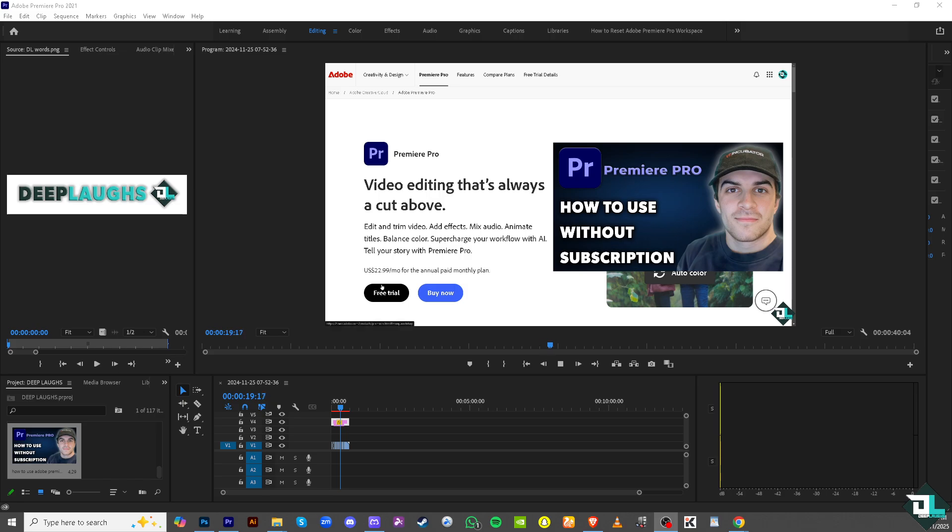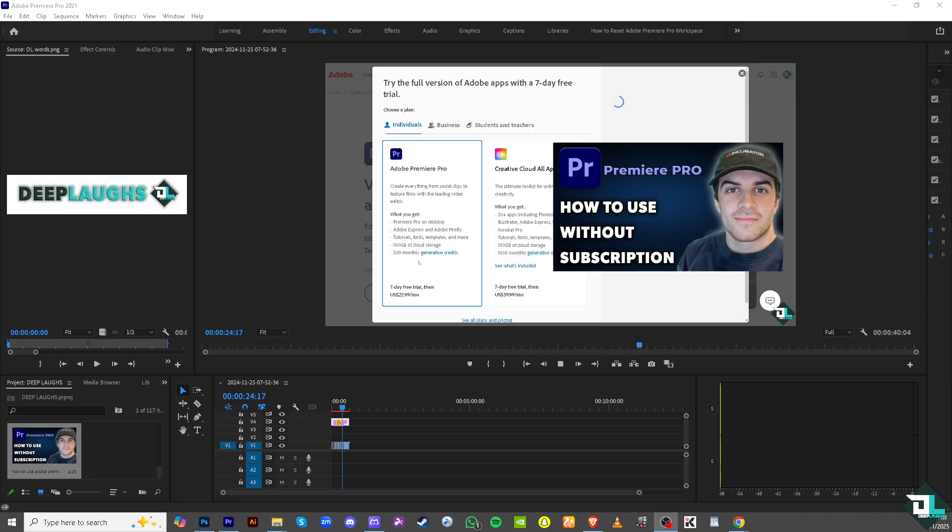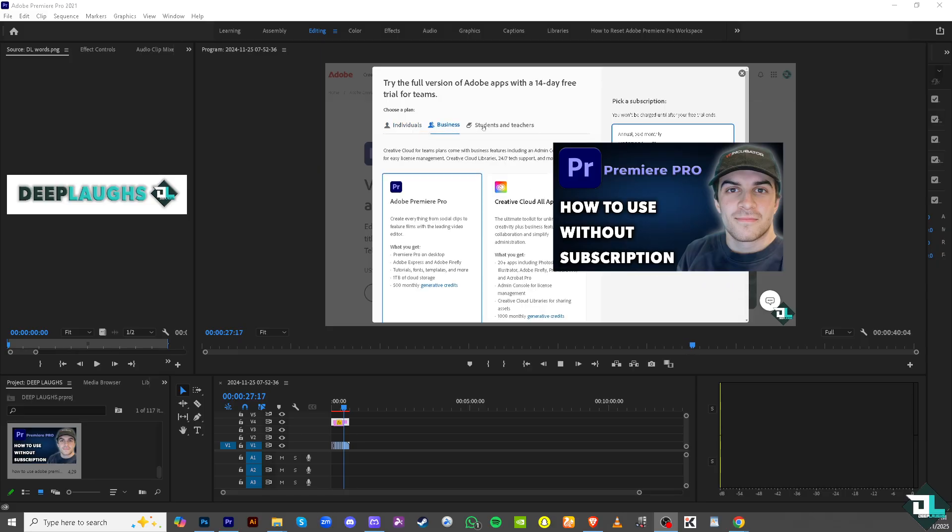That's it for today's video. Thank you so much for watching. We will see you again in the next one.